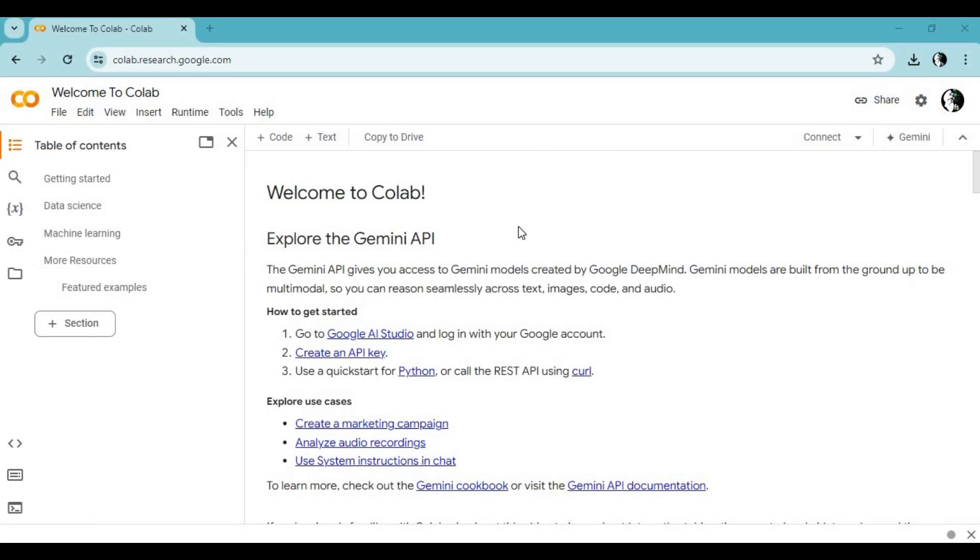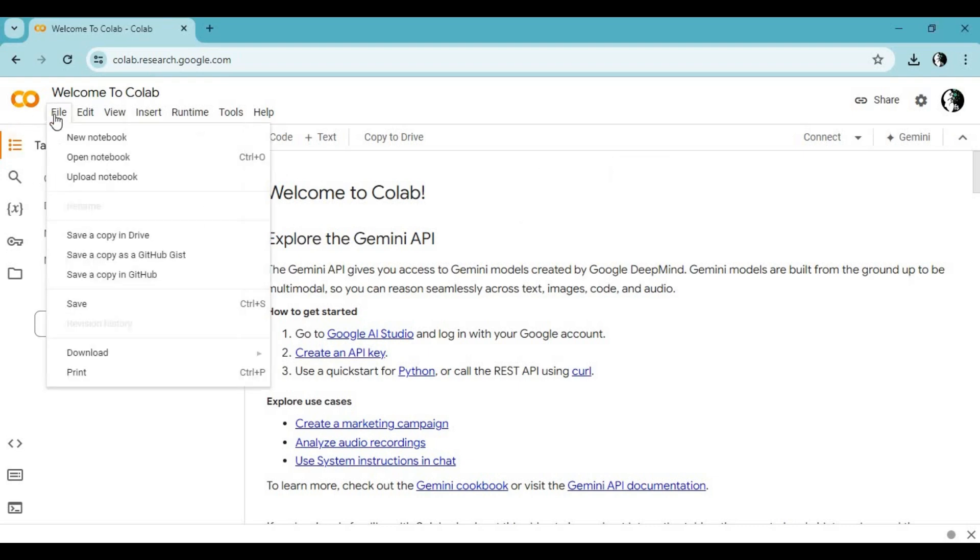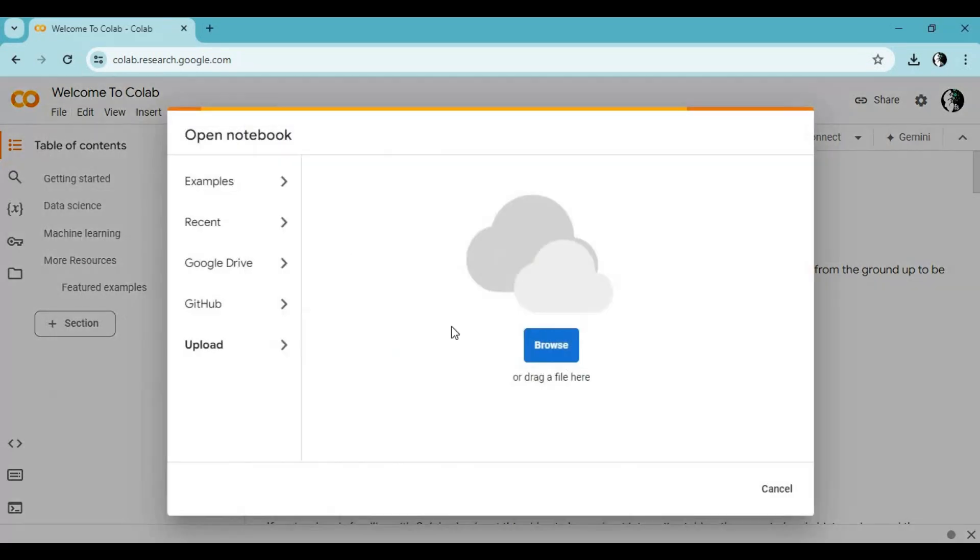Go to Google Colab main page. Click on file option and upload notebook you downloaded.